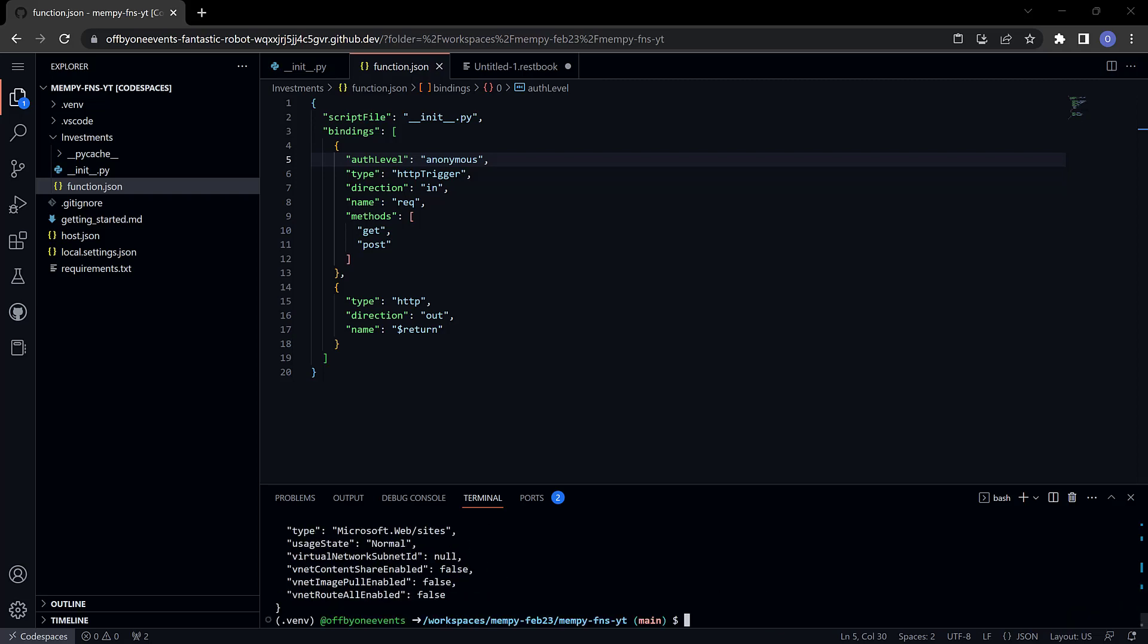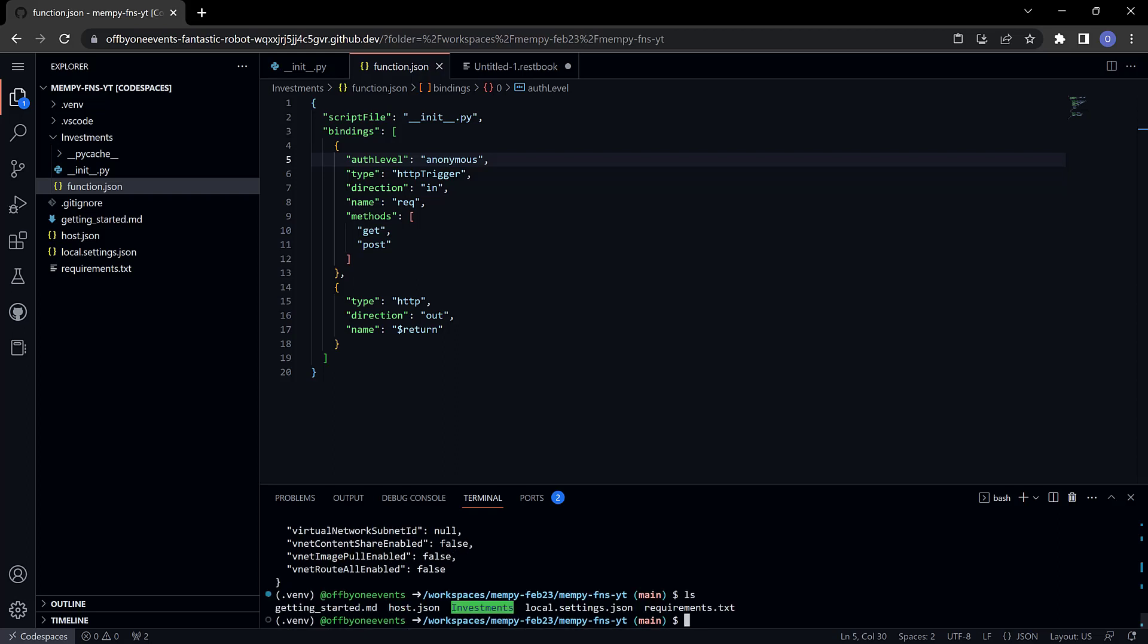Make sure that I'm inside of the directory or folder where my project is located. Then I can use func azure function app publish and then the name of the app that I want to publish to which is mempy-yt-functions.